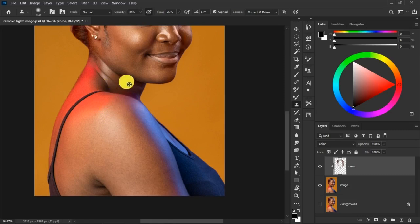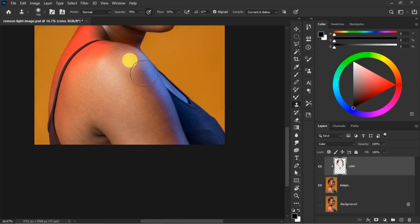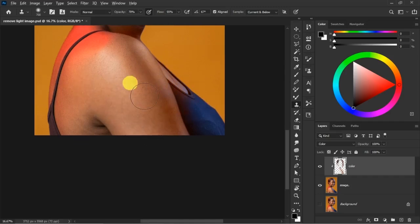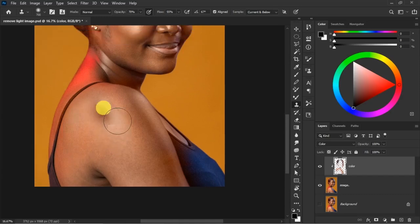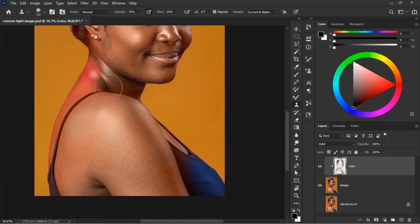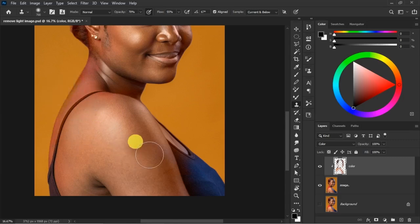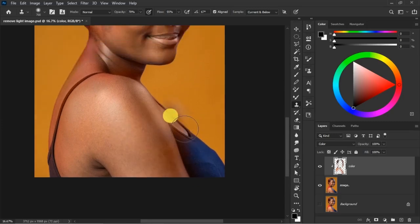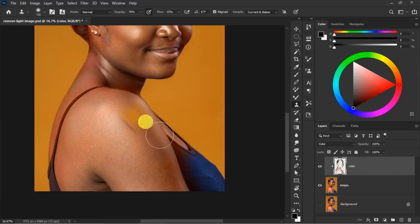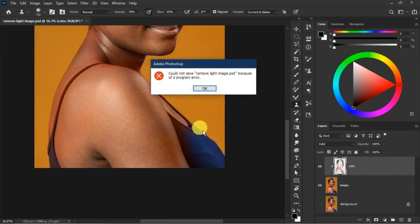I'm almost done with the face — this is just to show you the technique. For the hand, use a larger brush and work across it quickly: pick with Alt, release, and brush over. Pick with Alt, release, brush. Keep going across the area. Some images can really test your patience when working like this.